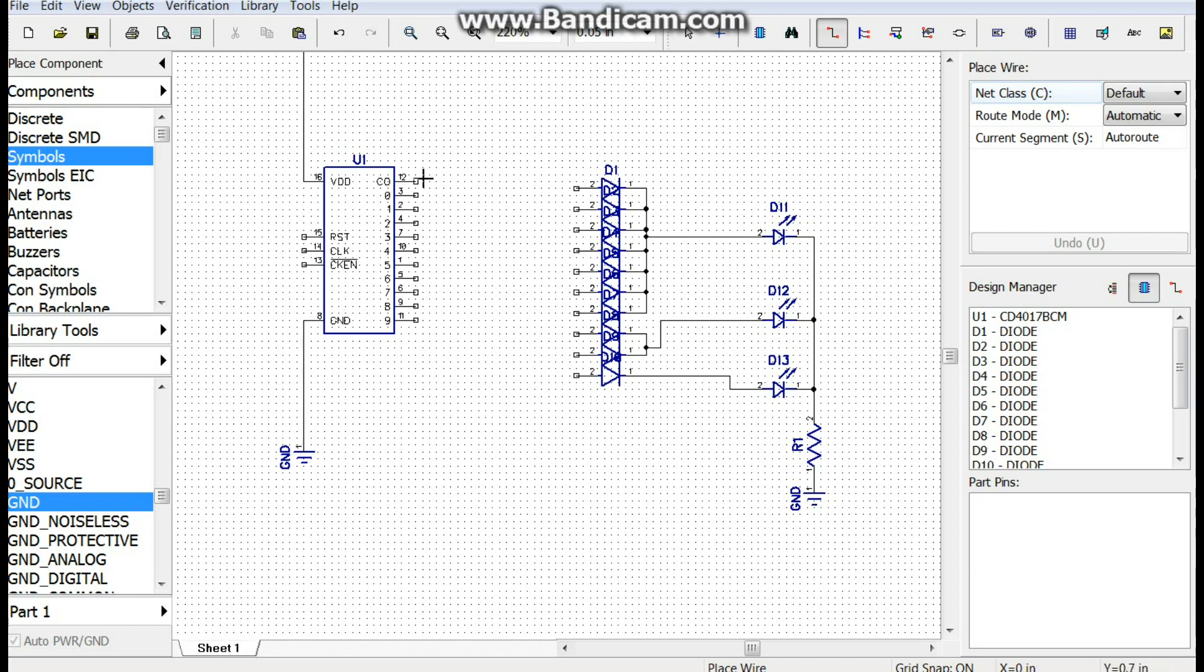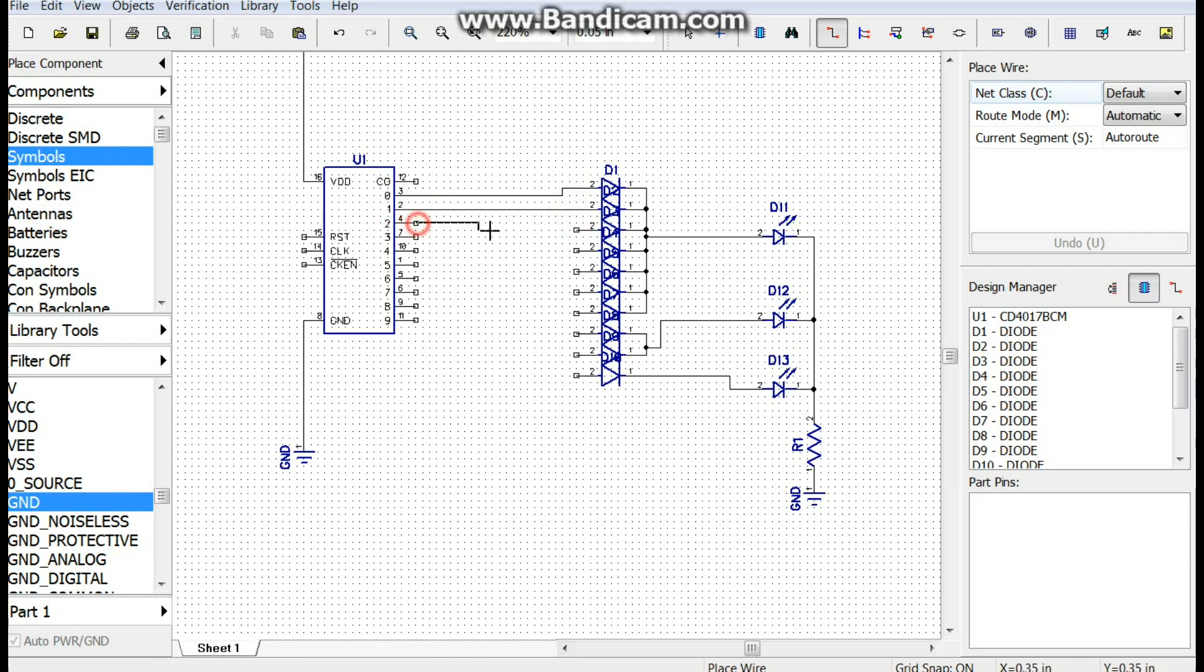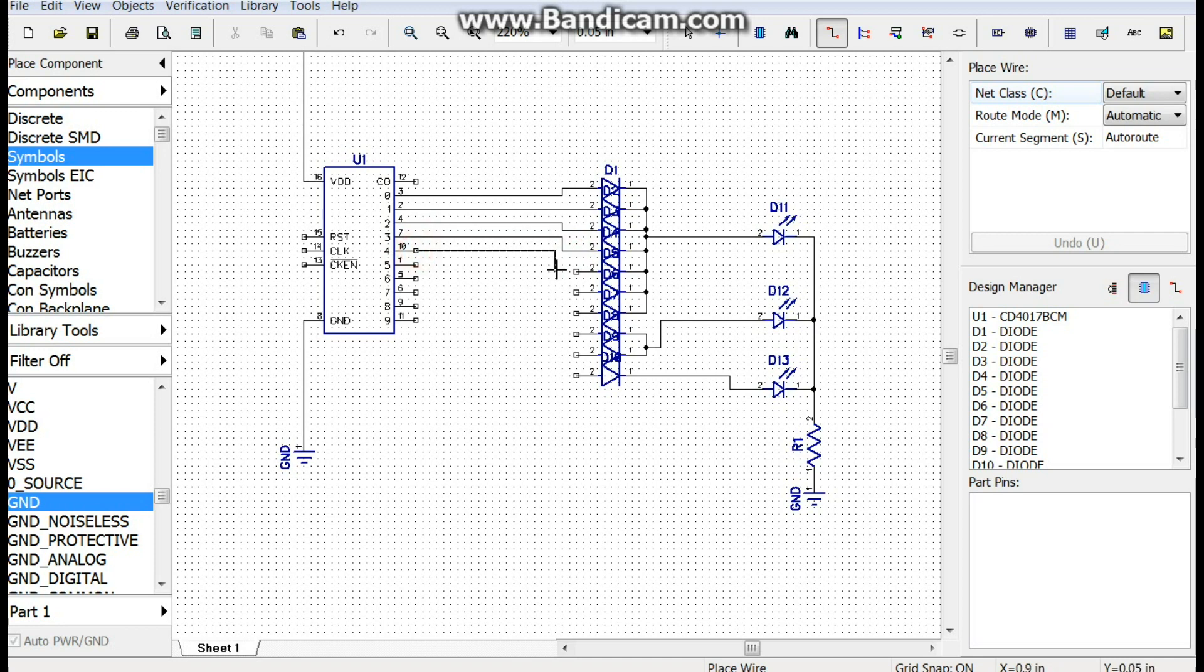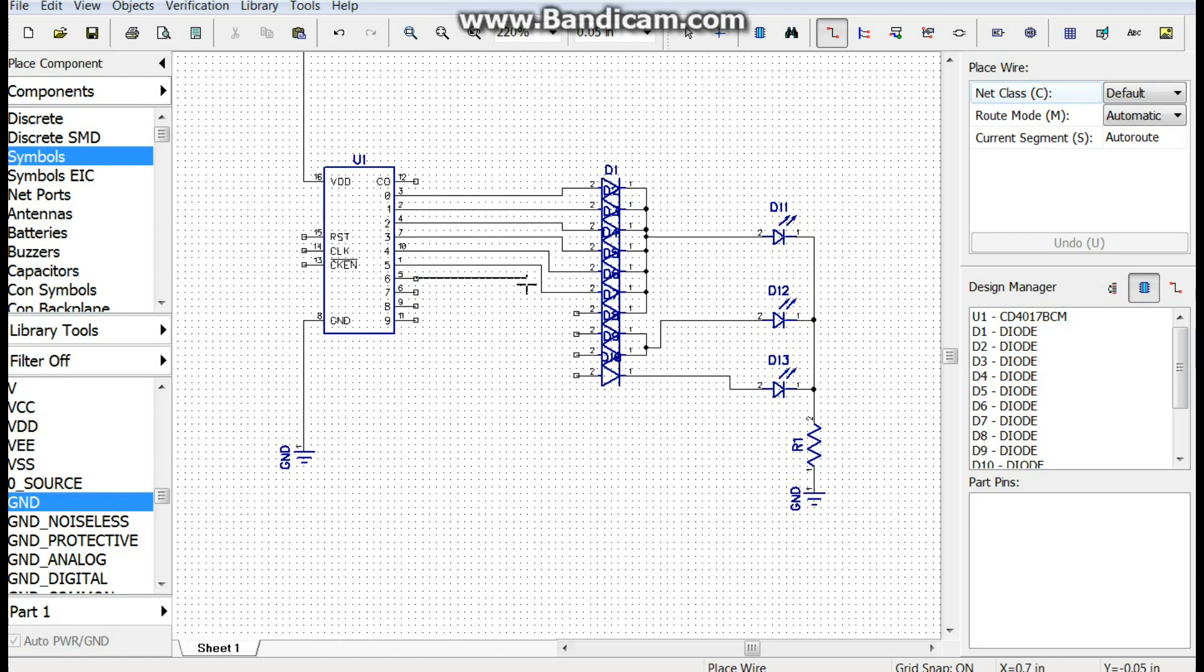Alright, so next we just connect... not that one, that's our carryover. So we start with zero. And all we have to do is connect our outputs to our steering diodes. And Bob's your uncle, right?